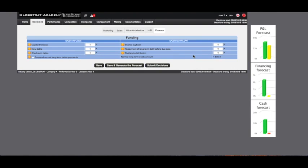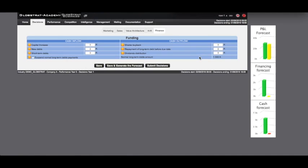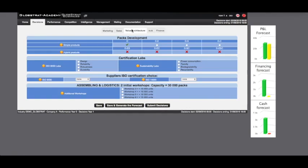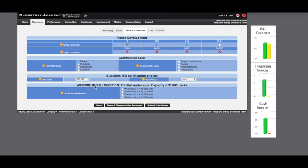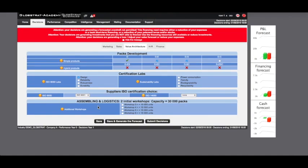Here is an example in action. Suppose that we use the value architecture page to invest in two new products as well as in one quality lab and ISO 9001 certified suppliers in order to be consistent and obtain an ISO 9001 certification. What is the corresponding financing need?